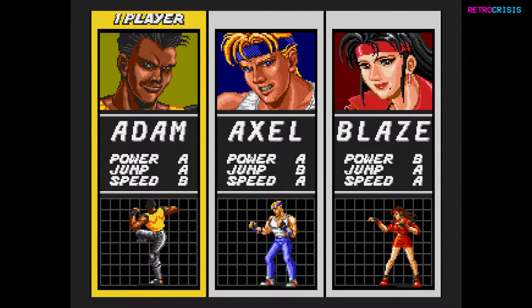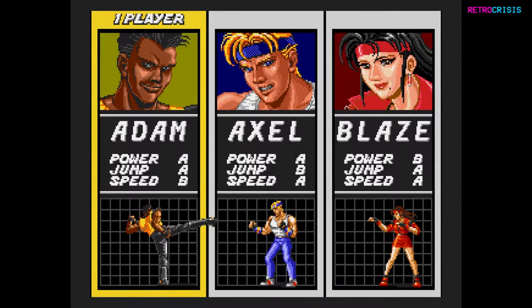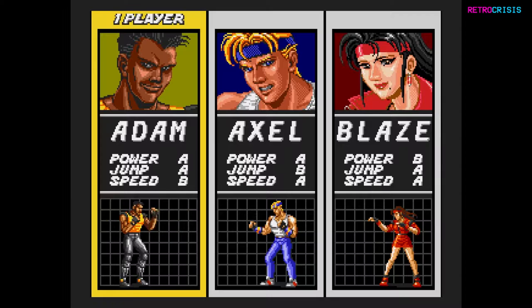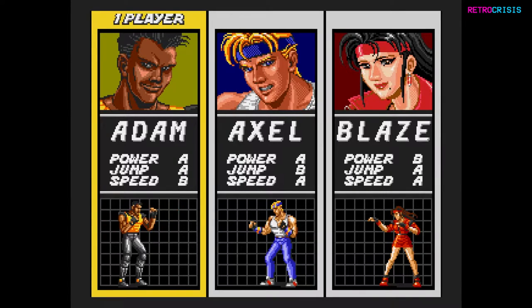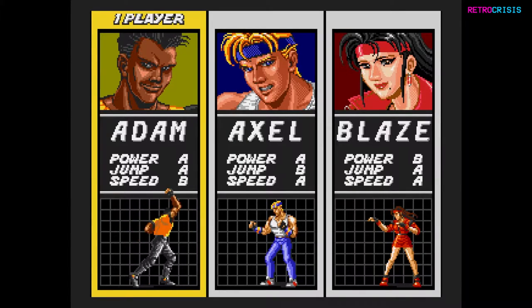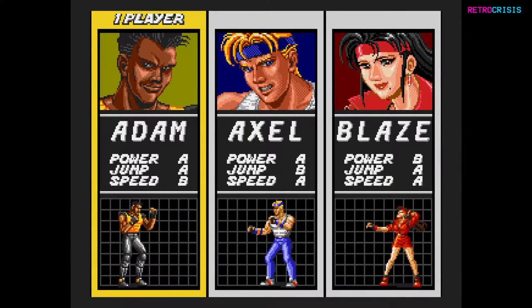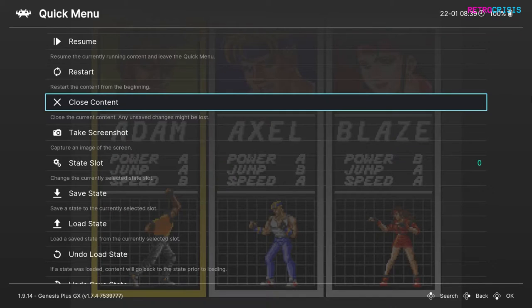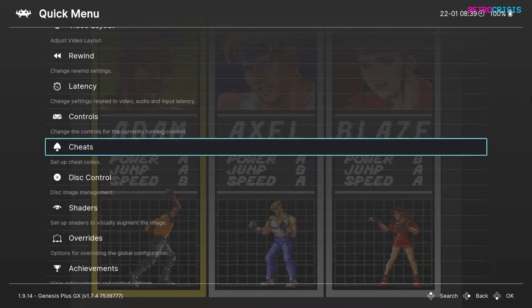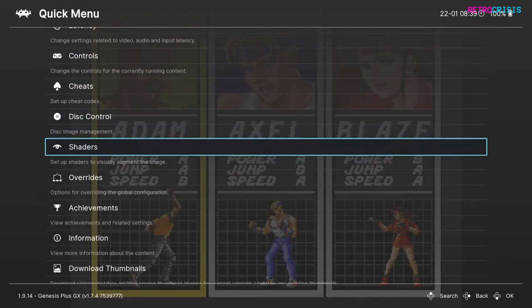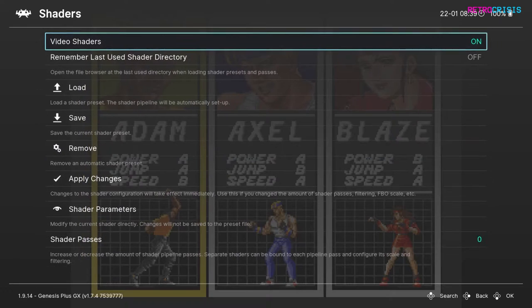In order to start using shaders, when you're in your game, you need to go to your RetroArch menu. I'm using Windows, so I'll be pressing F1 on the keyboard. Then what you want to do is scroll down to Shaders and then just press Enter.